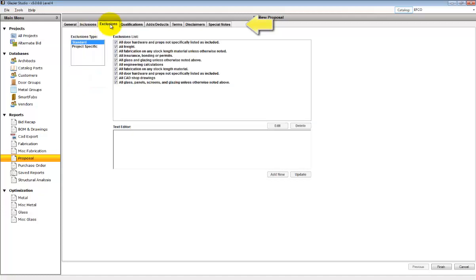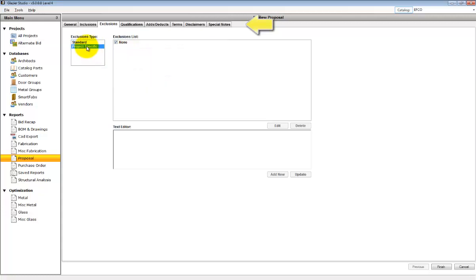Each tab contains different information contained in each section of the proposal. The Exclusions tab shows you all the excluded options. If you need additional line items, you can go down to the bottom box where it says Text Editor, type the information and add them.